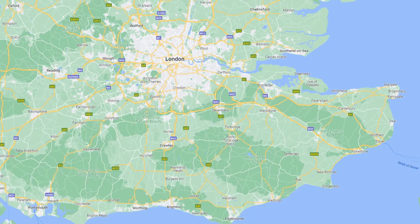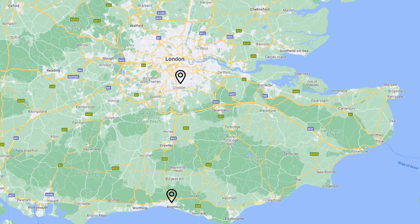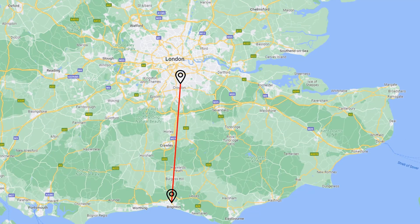I always like to have a problem to solve, and usually that's a real-world problem. In this problem I want to get from London to Brighton and take the shortest path. You might say that's easy — just draw a straight line, or take the arc of a great circle — but to make things more difficult, I'm going to try and get there by bike.